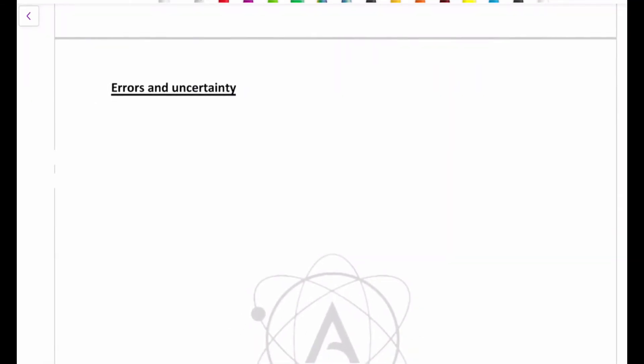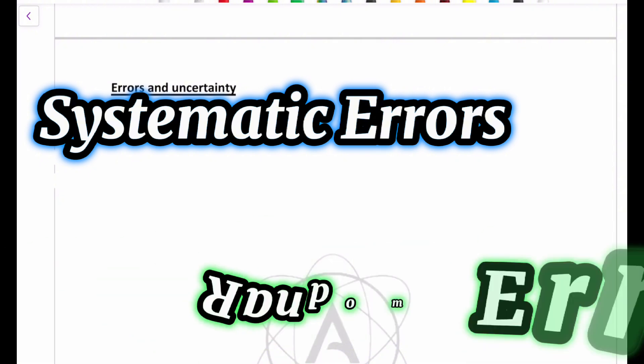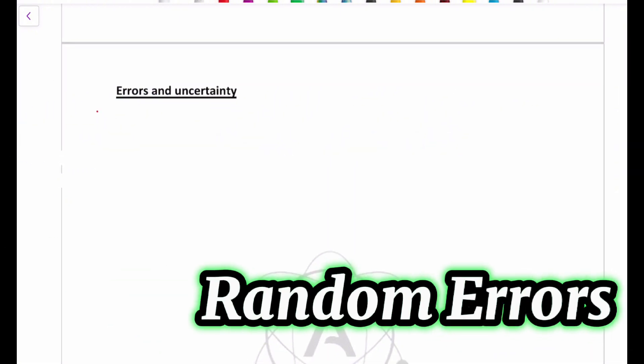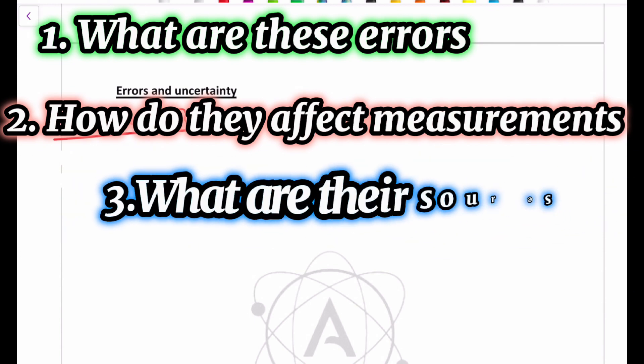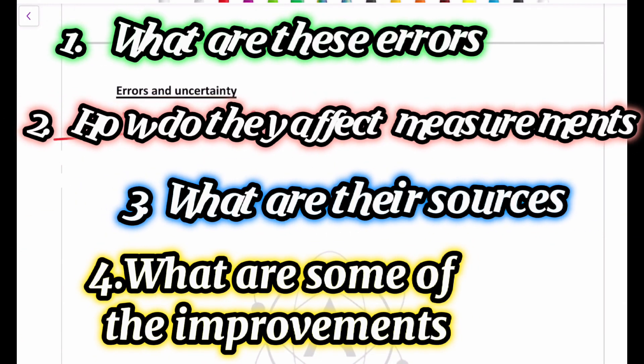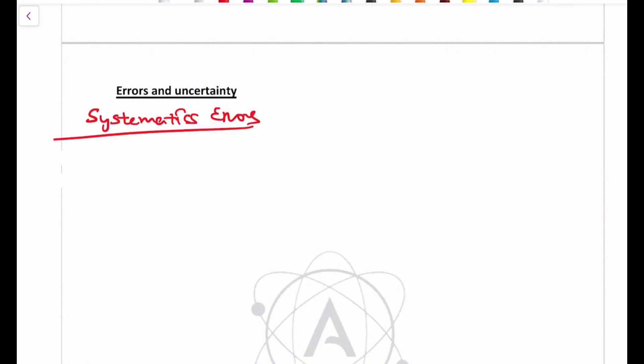Hello guys, welcome to my video. In this video I'm going to be talking about systematic errors and random errors. We're going to start off with systematic errors. With errors, it is very important for you to know what they are, how they affect measurements, how to look for them, what their sources are, and what improvements you can use to mitigate them. Errors are generally present whenever you're measuring physical quantities.